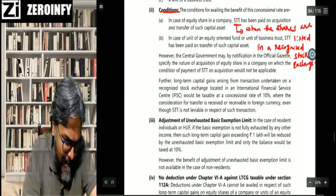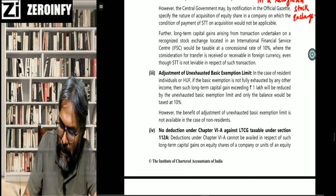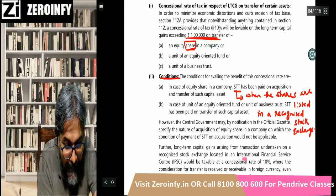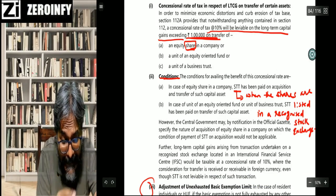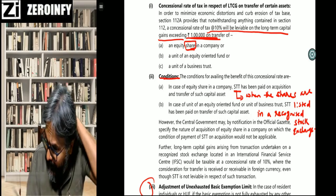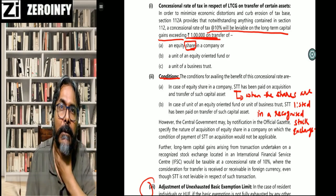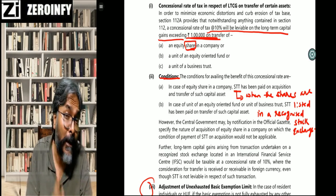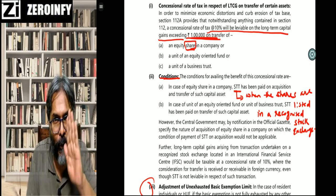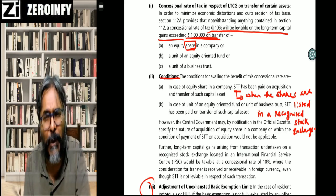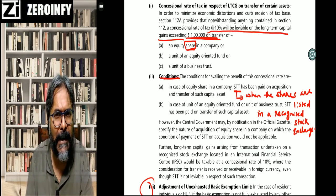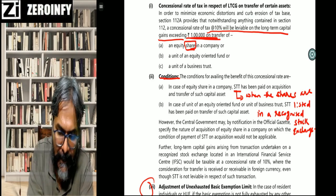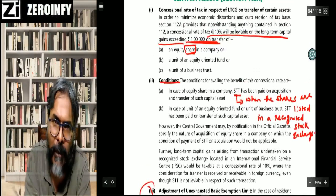One very important point is the 1 lakh threshold under 112A. The 10% rate is levied on long term capital gains exceeding rupees 1 lakh. Gopal asks whether this 1 lakh exemption is available for section 112 also — the answer is no. This is a dedicated exemption of 1 lakh meant only for section 112A. So for section 111A or section 112 special tax rates, you will not get the exemption of rupees 1 lakh.